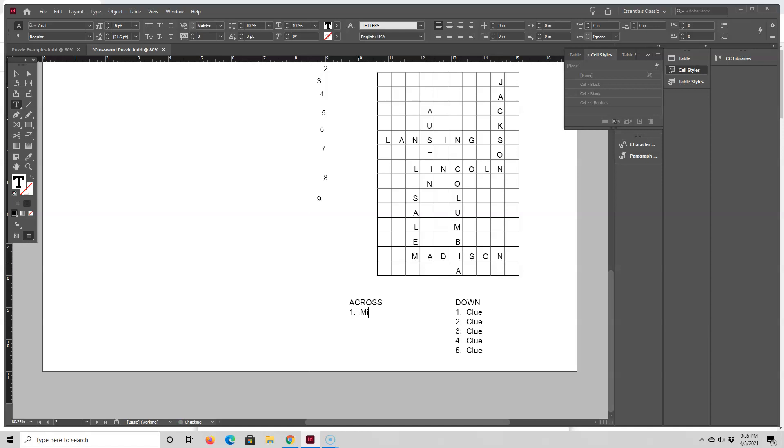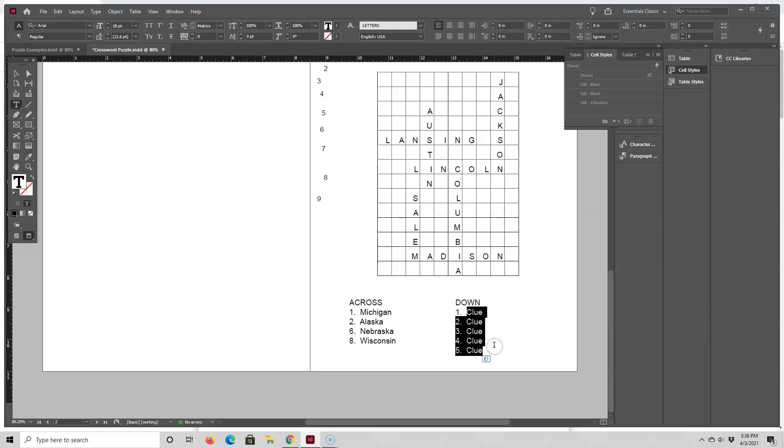And right now I'm referring to the piece of paper on my desk. And then going down, we have Texas, Oregon. Number five is Mississippi. And the last one is South Carolina.